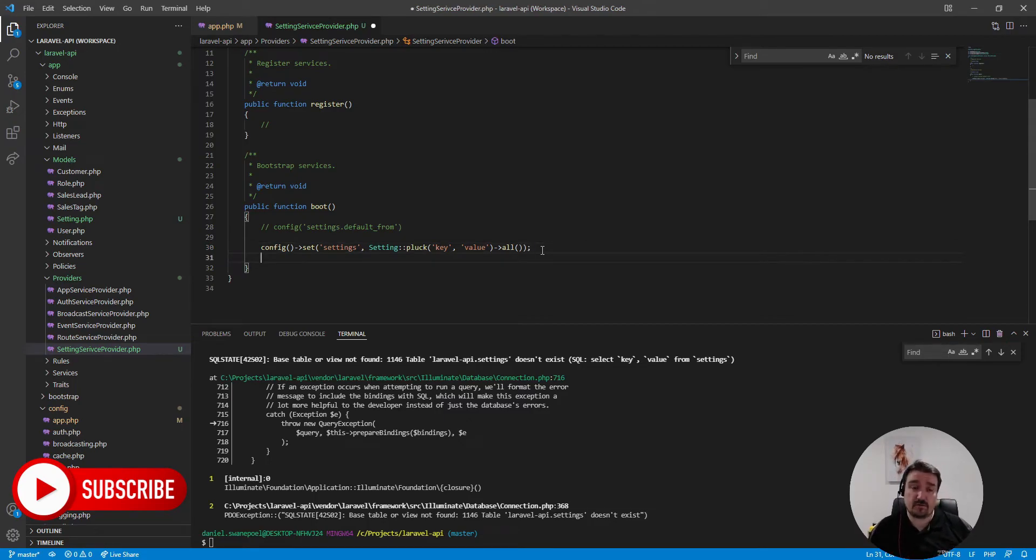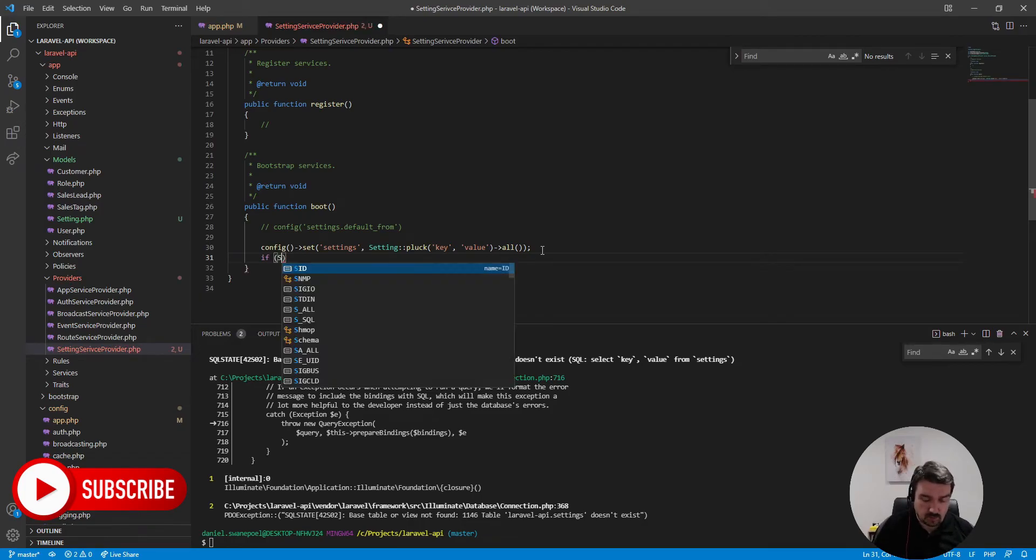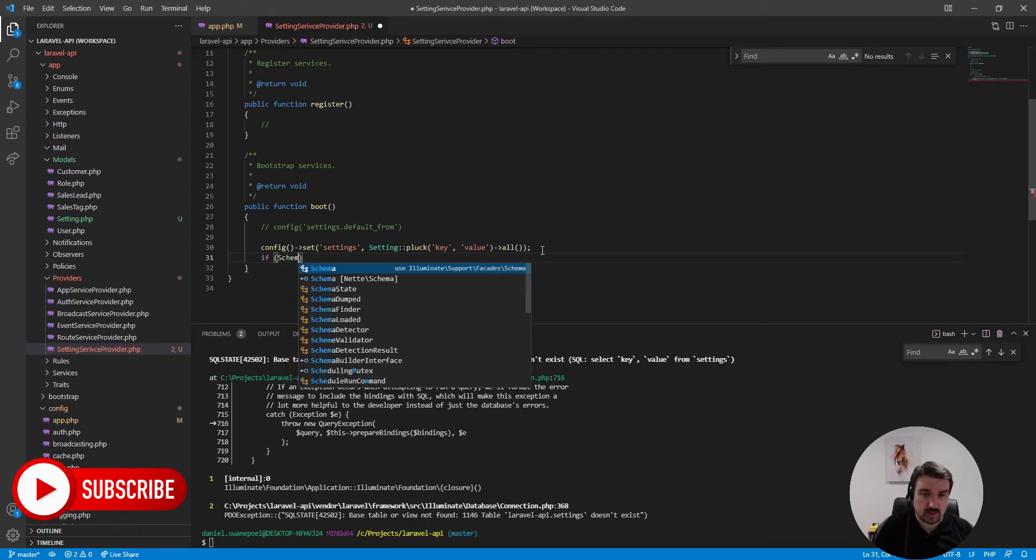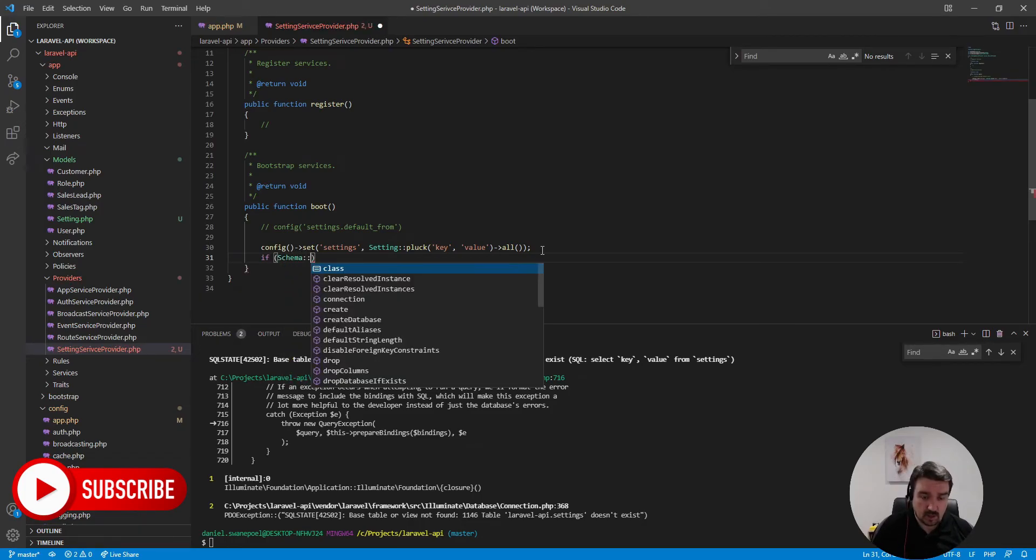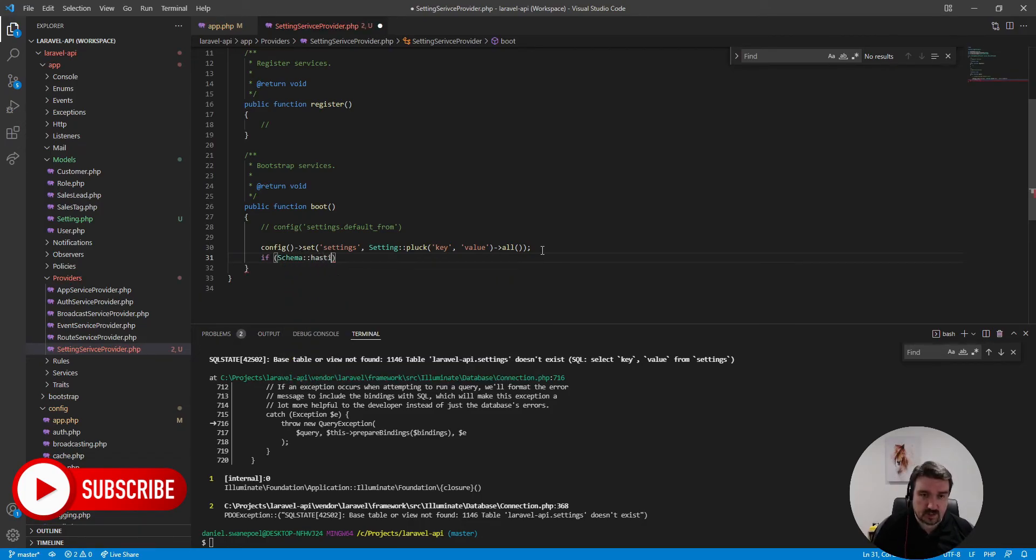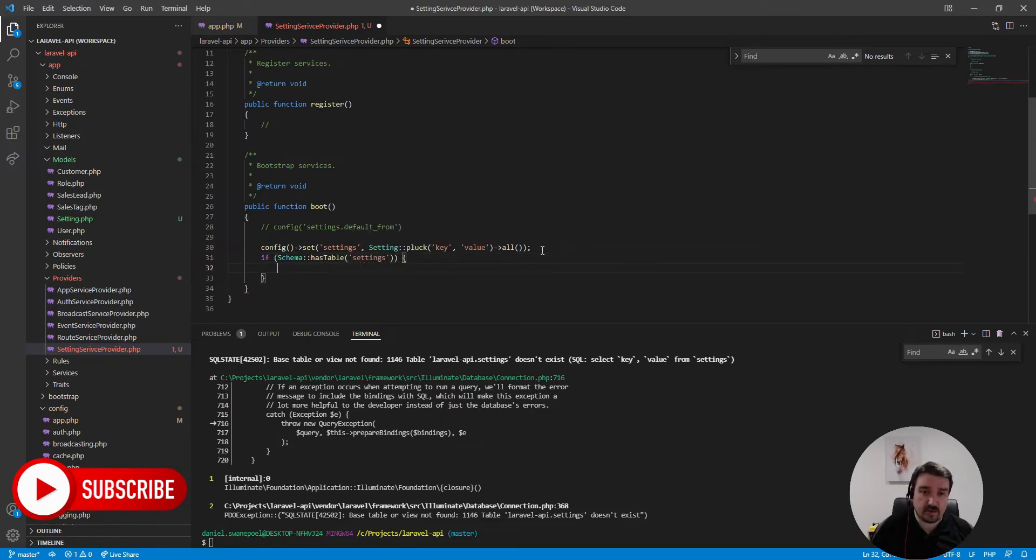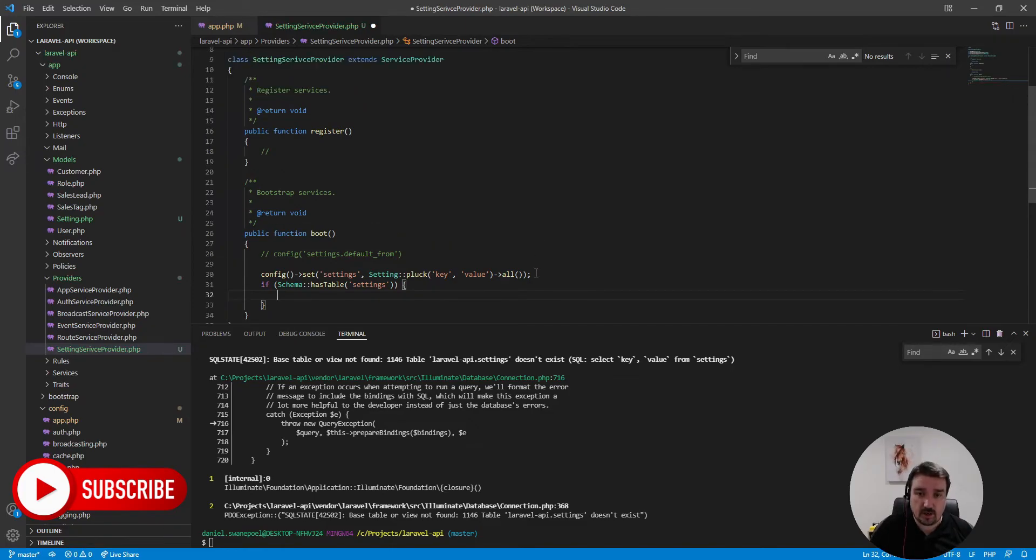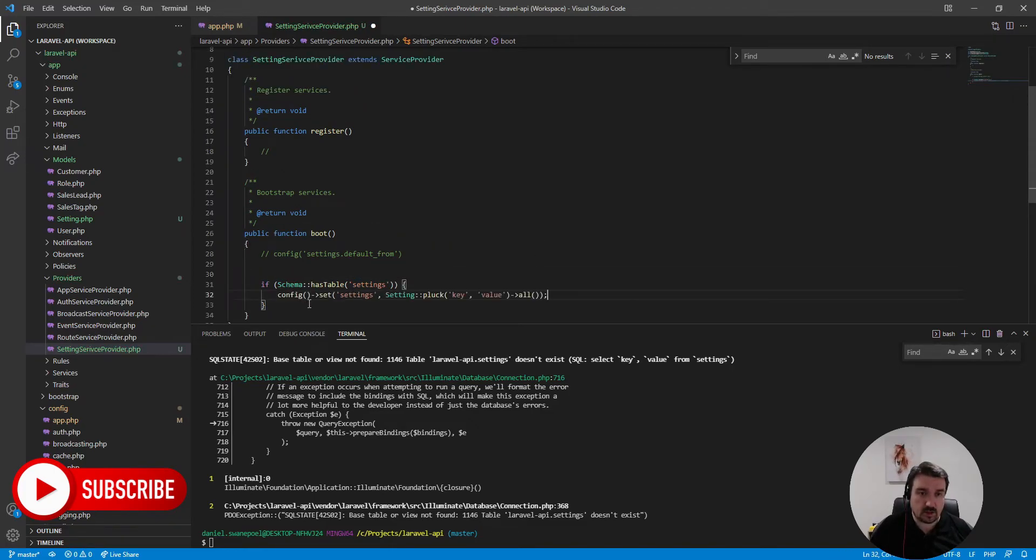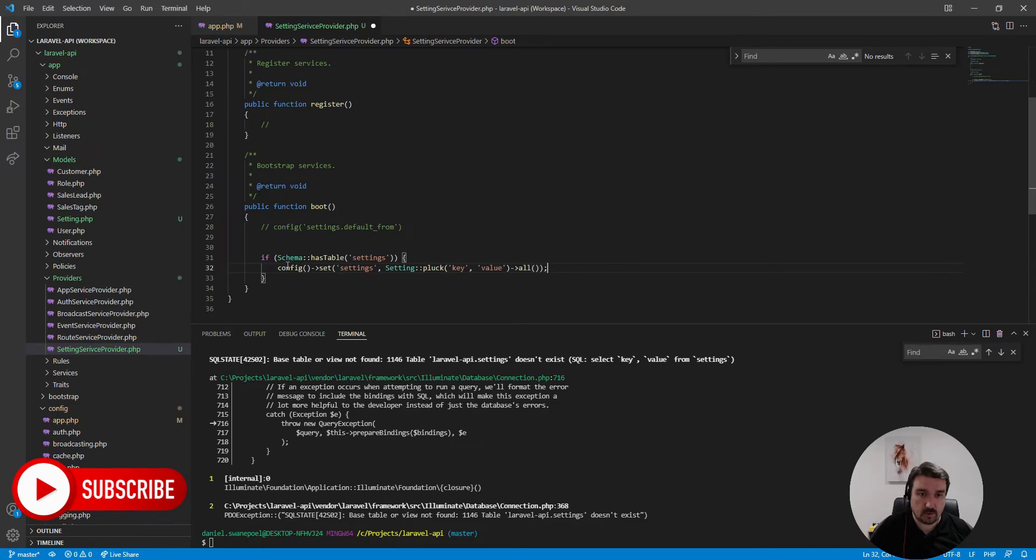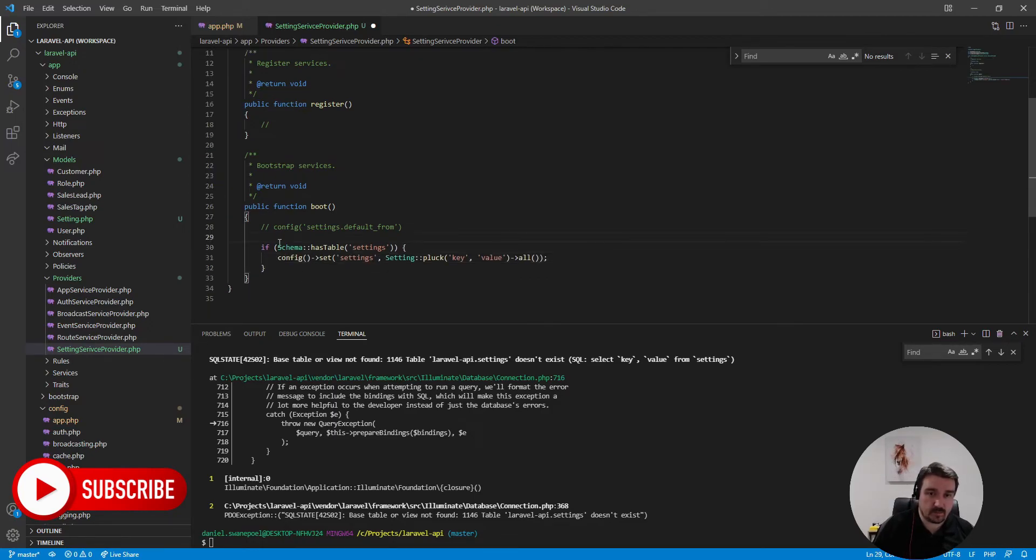Okay so the way around it is to basically wrap our line of code in a simple if statement and what we're going to do is we're going to ask the schema if it has a table called settings, and then if that is true then we're going to execute this code.